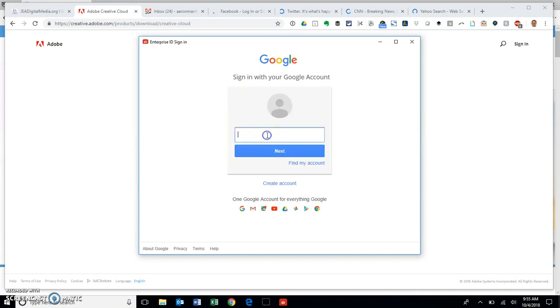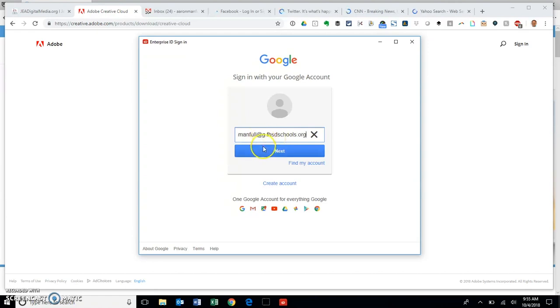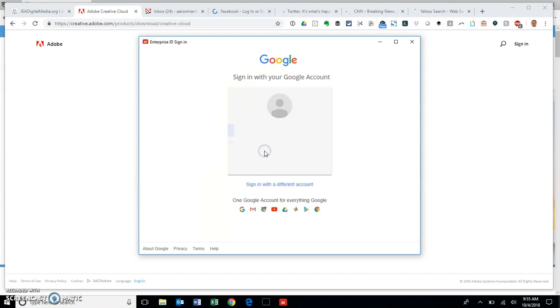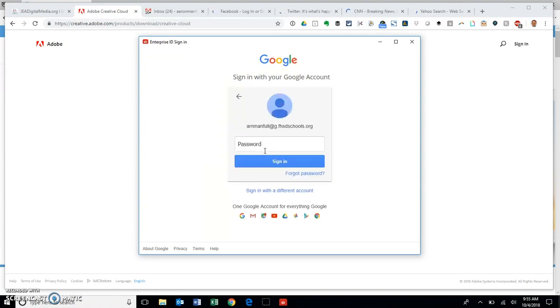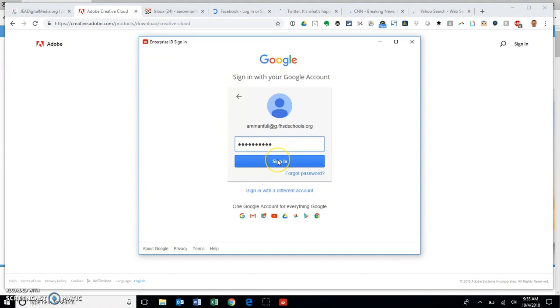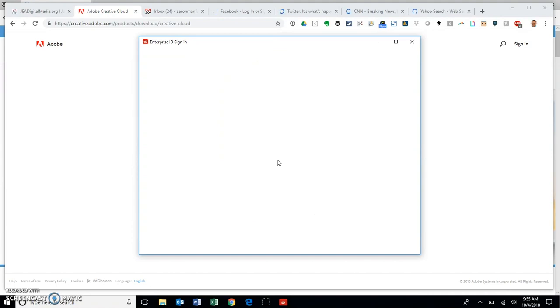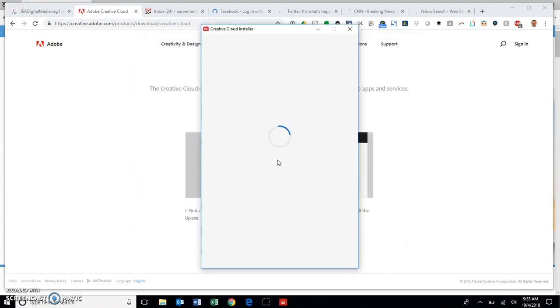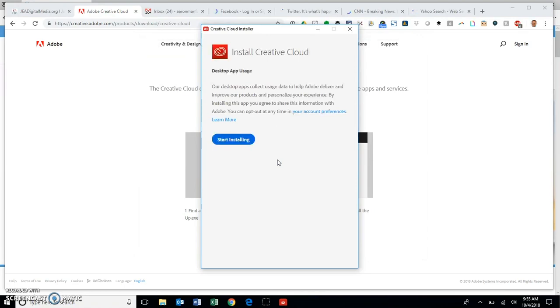This is not your personal Gmail if you have one. It's your g dot because that's what the subscription is tied to. Go ahead and punch your password in.